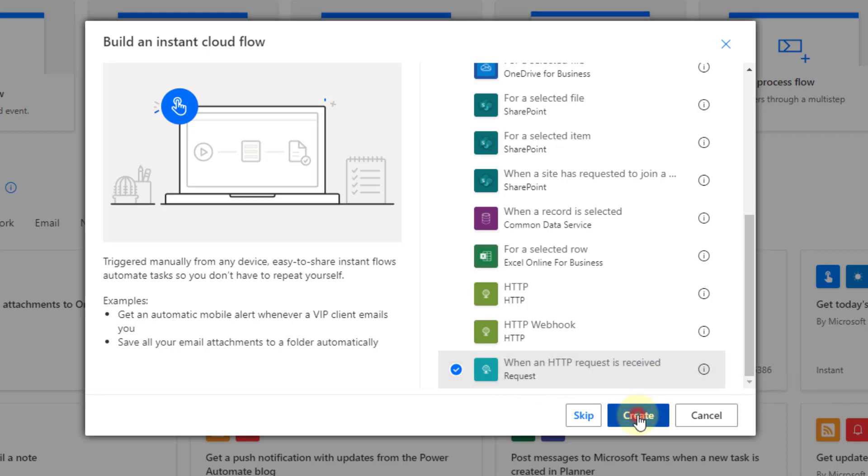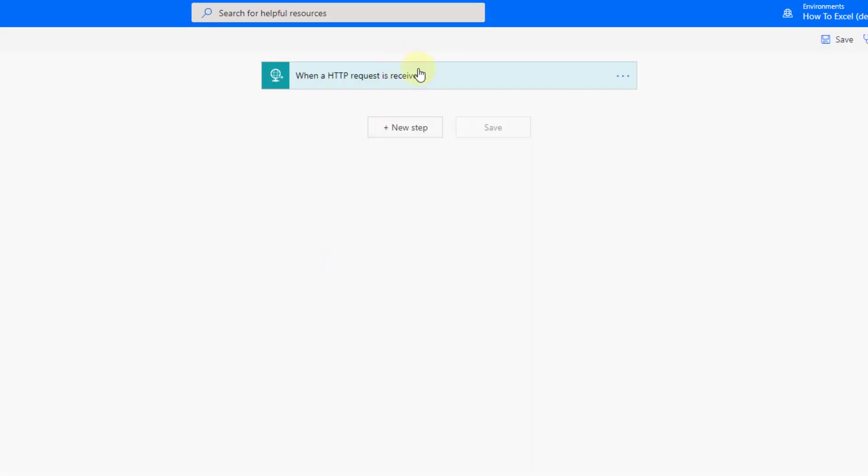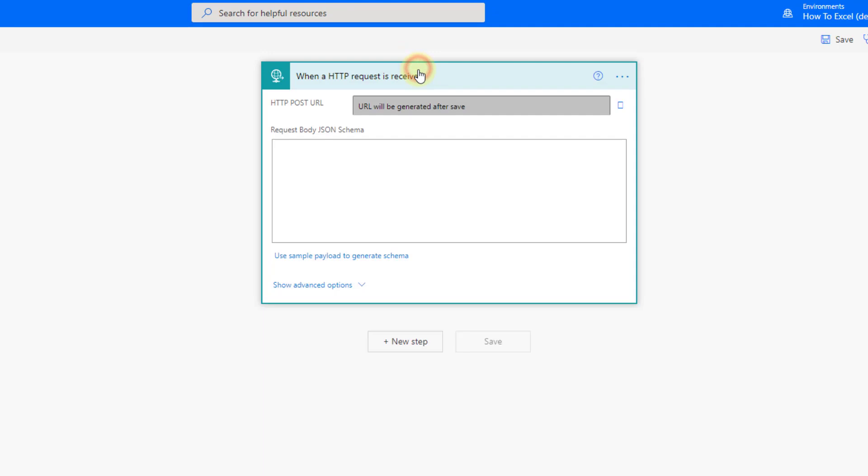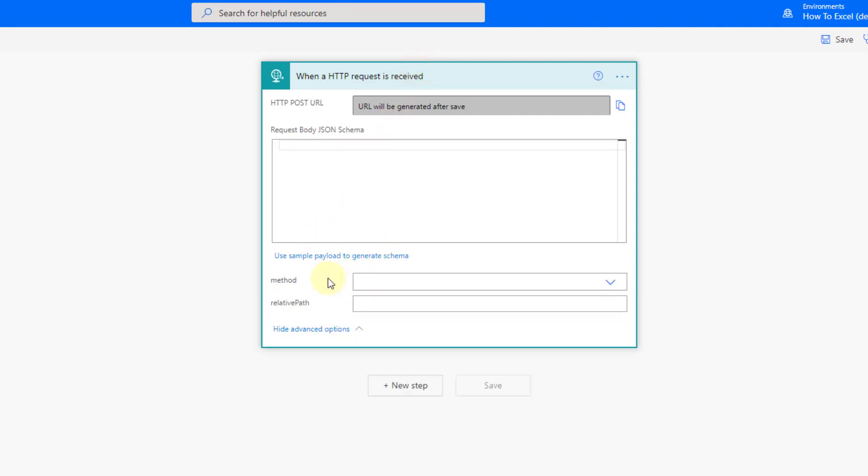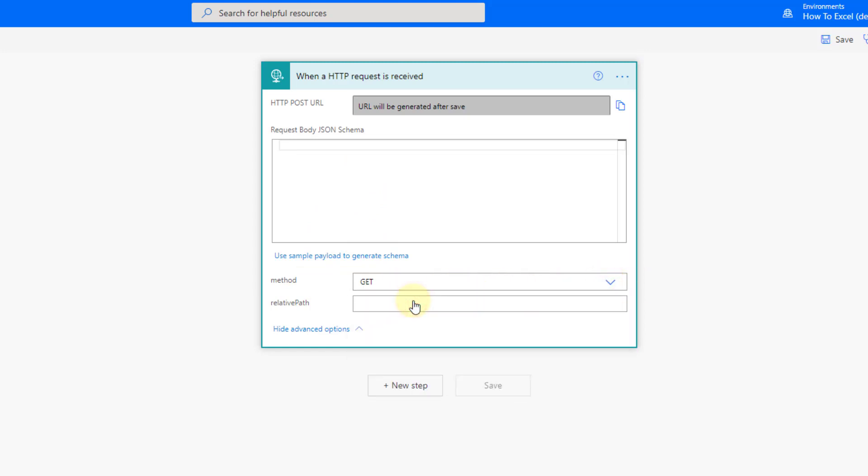Let's select that and create our flow and let's expand this out. Under the advanced options we have method here and we want to select a get method for this. Up here we have the HTTP URL and that's going to be generated after we save so let's come back to that in a bit.